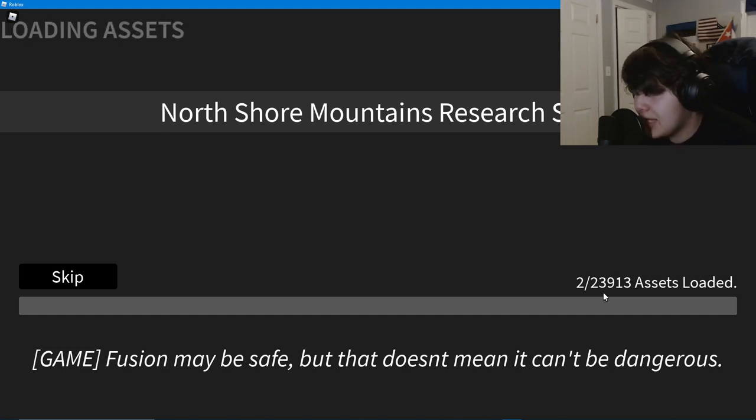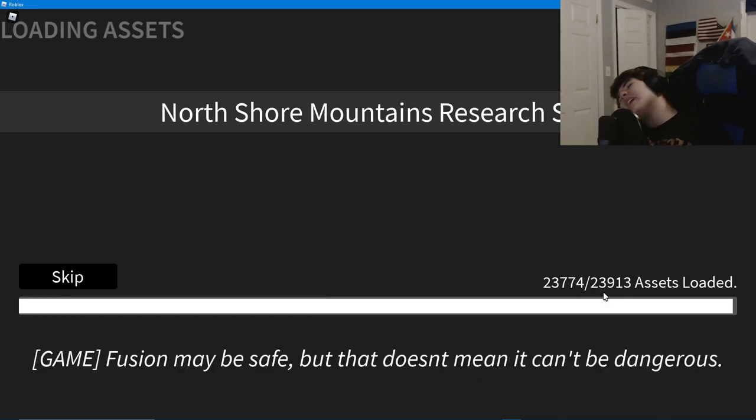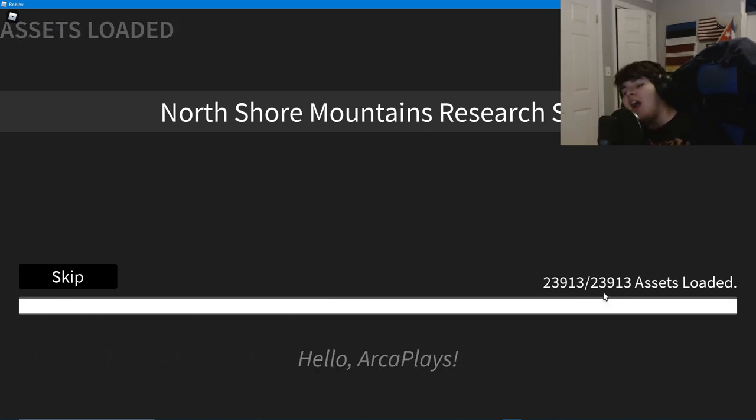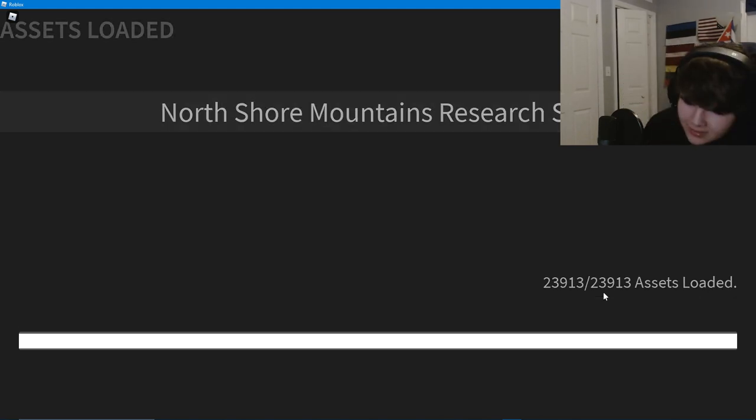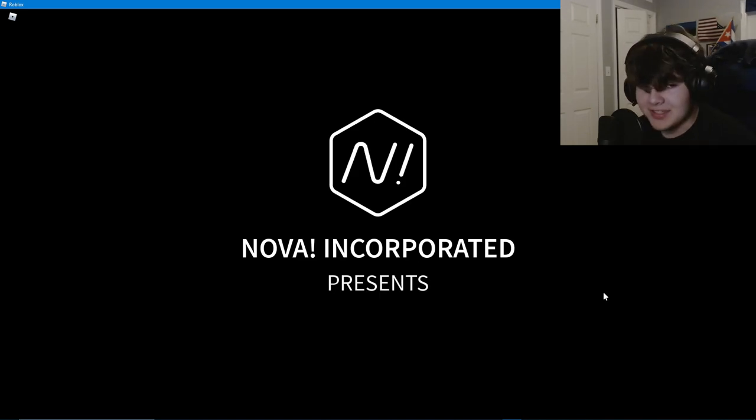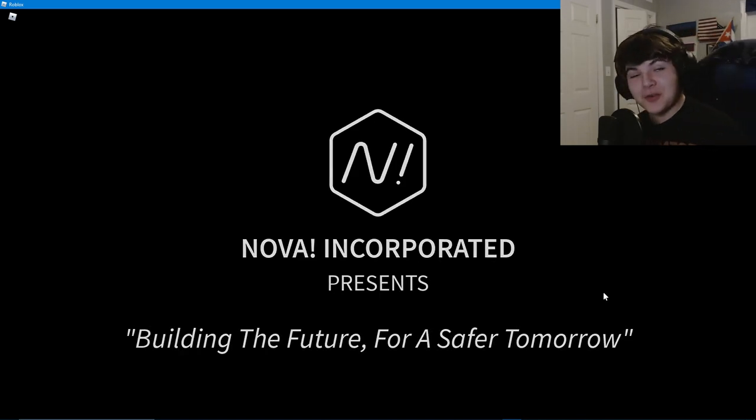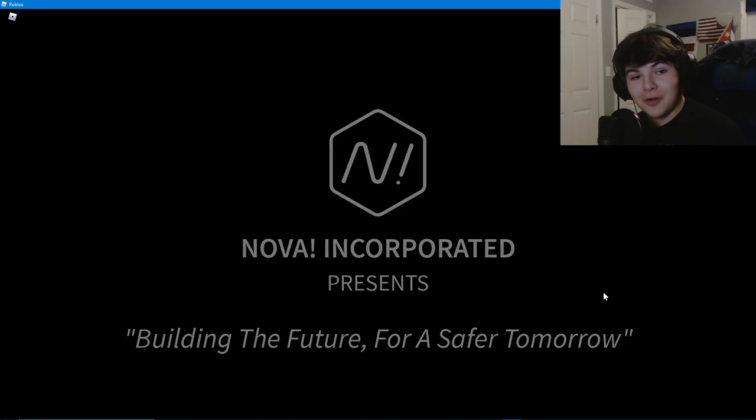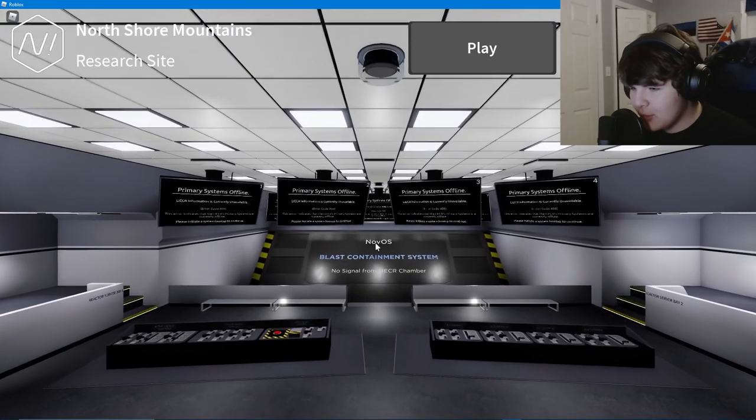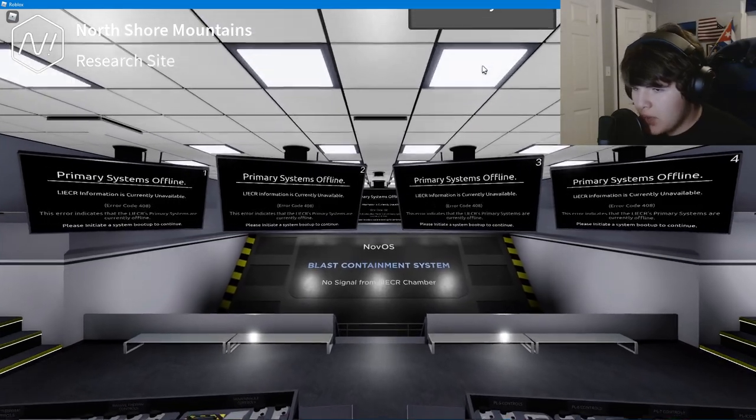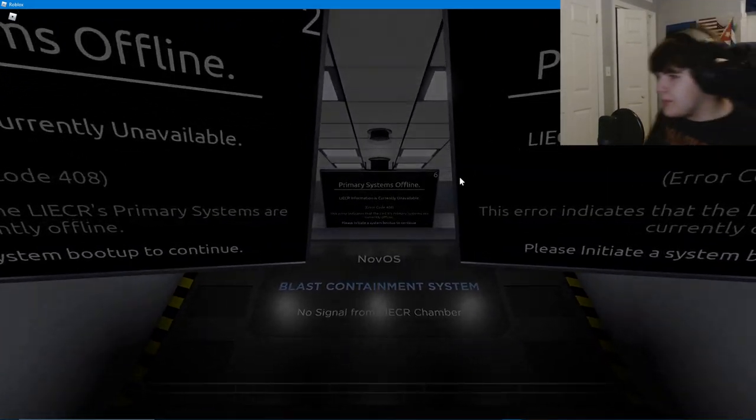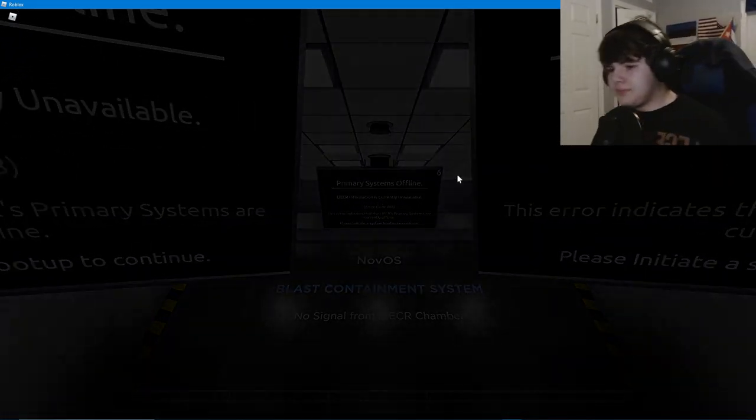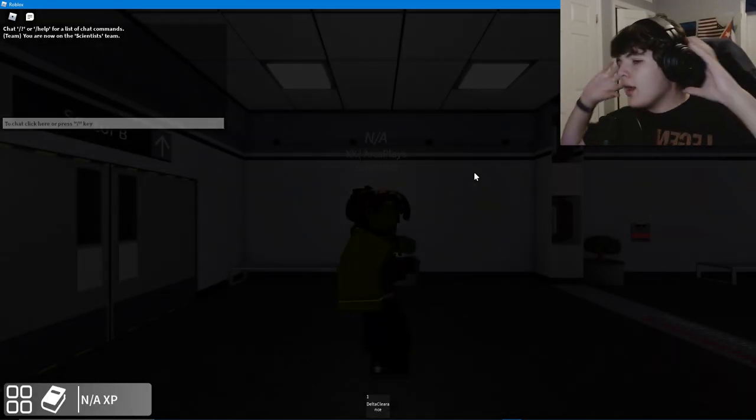More assets! That's a lot of assets. Oh my god, 24,000 assets. How do you make that many assets? How many assets can you have in one game, dude? Waiting for assets to load is so boring because it's taking so long. Oh it's done.